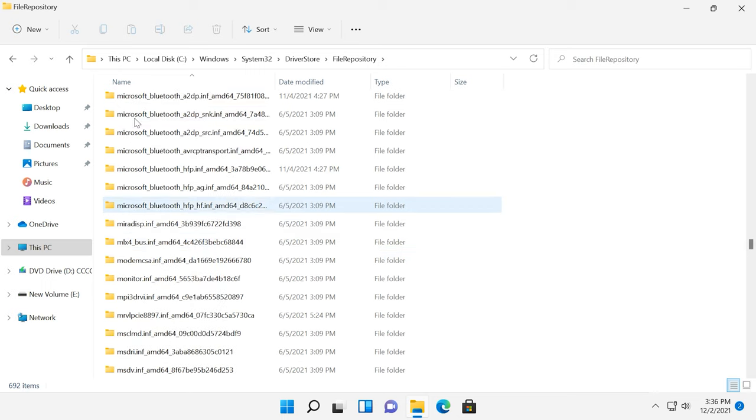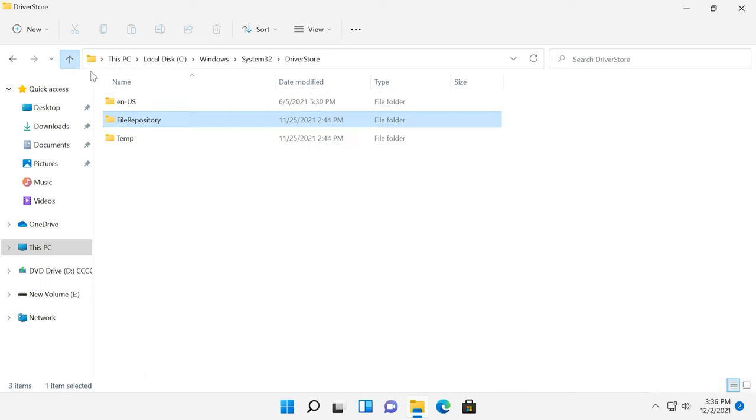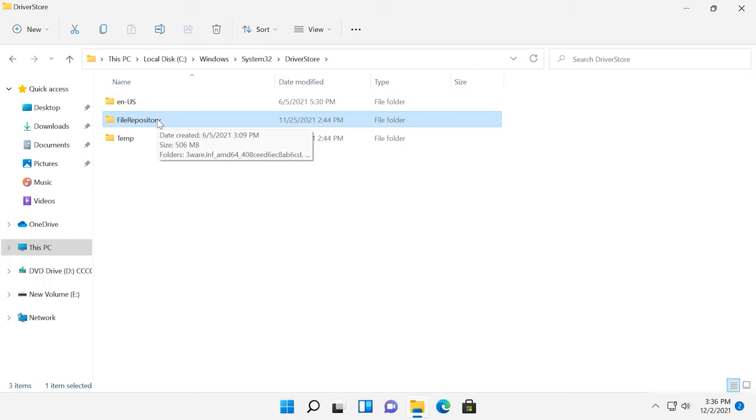That is convenient, but it also takes up your disk space. In theory, you can remove everything from file repository folder, but in reality, this may cause problems and it's not so safe as you may think.